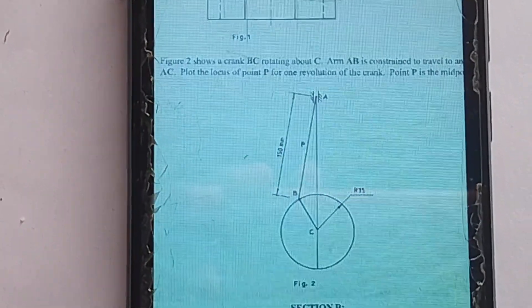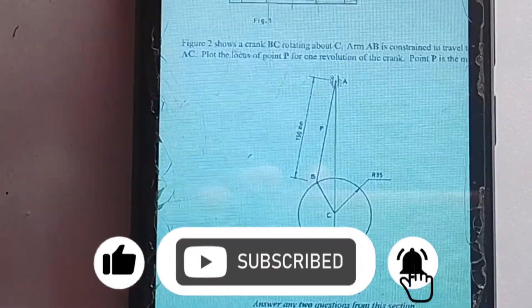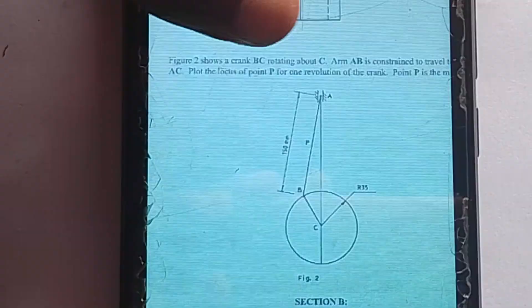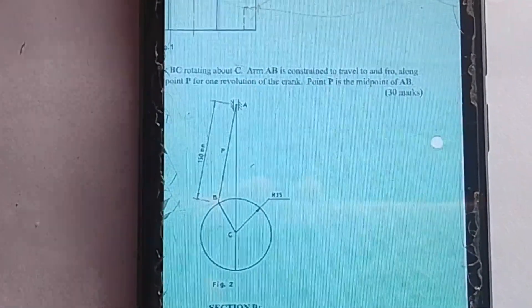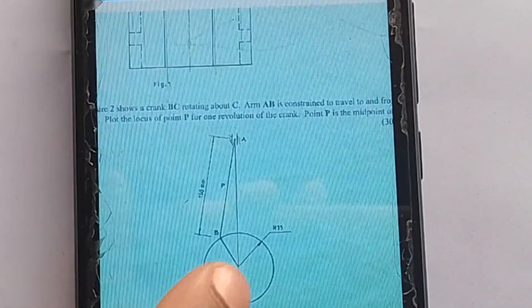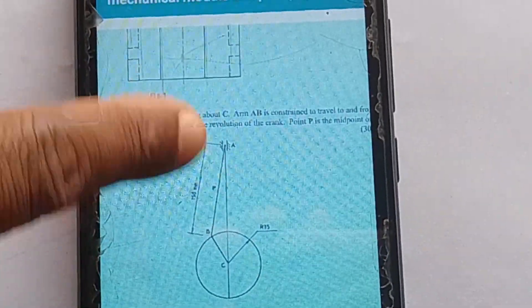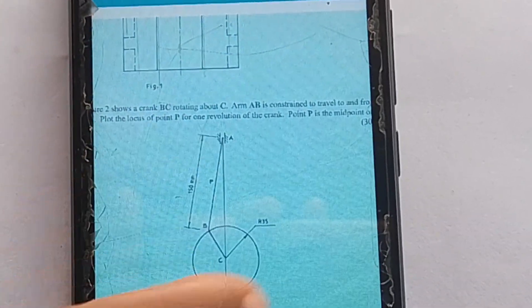The figure 2 shows the crank BC rotating about C. AB is constrained to travel along AC. Plot the locus of point P for one revolution of the crank — point P is the midpoint of the crank. Please follow every procedure as I show you how to draw this. This is BC — this is the one rotating to and fro. At point A you have a linear rotation; at this point you have an angular rotation. Follow as I show you. The very first thing, like I've been telling you, when it comes to Loci questions, you draw a reference line and a straight line like this.